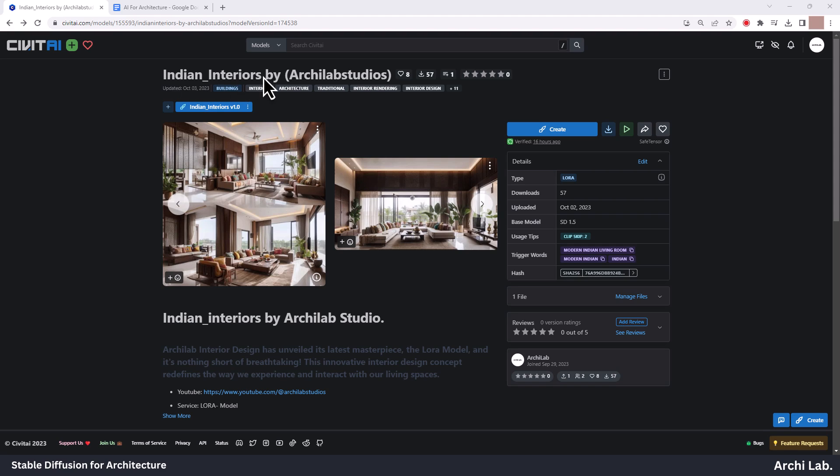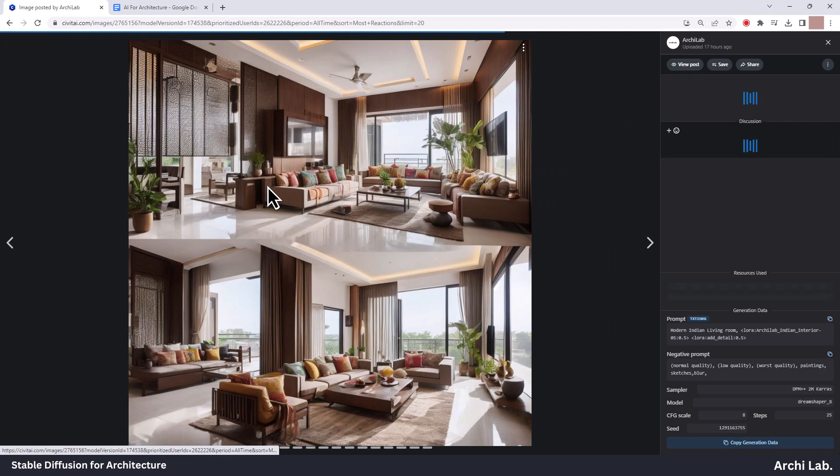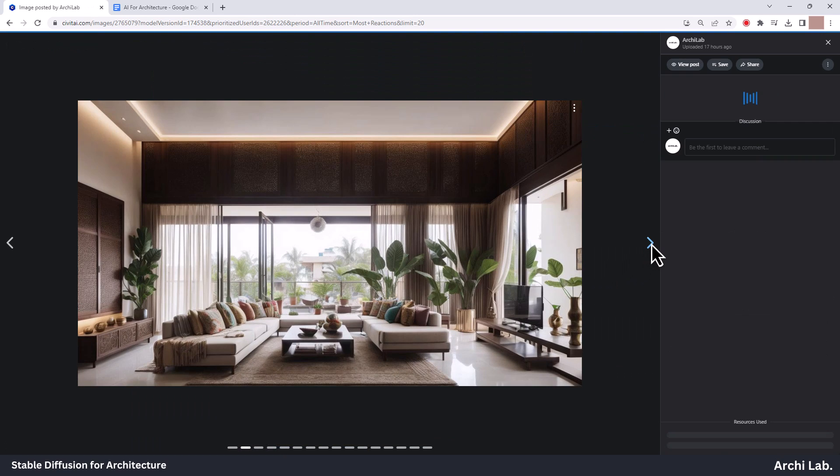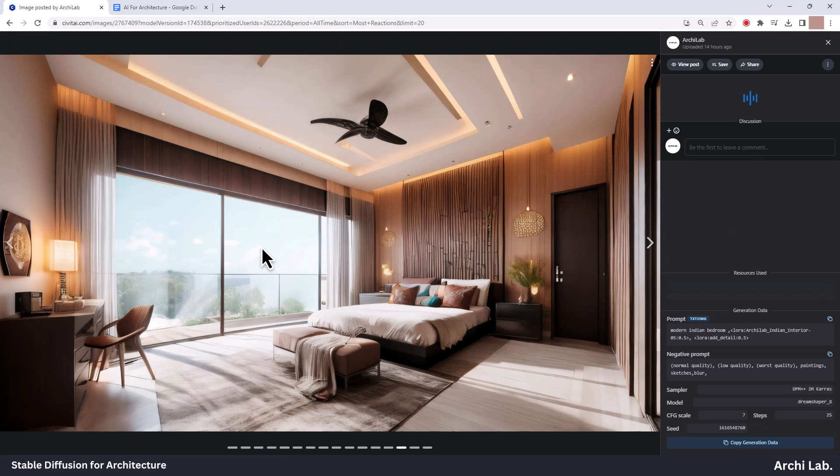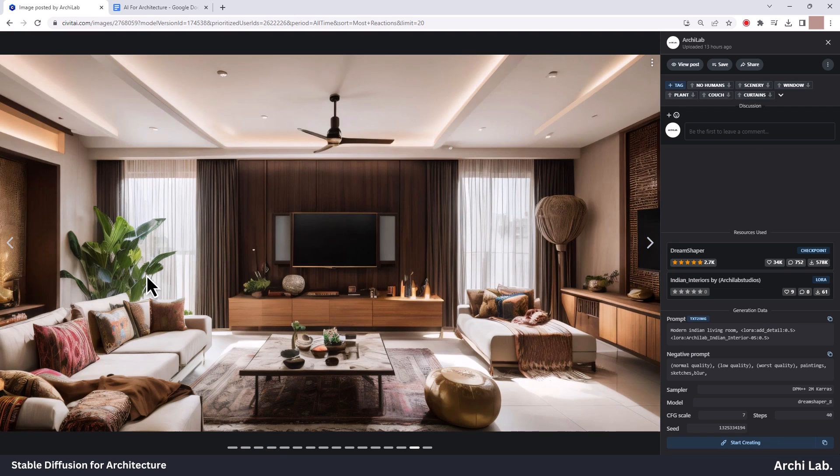Recently, we uploaded our interior design LoRa model on Civitai.com. This model will create hyper-realistic modern interiors. If you have not downloaded it, go and download this LoRa model.